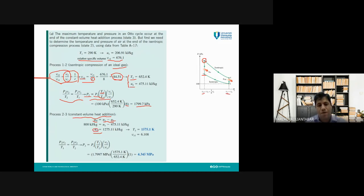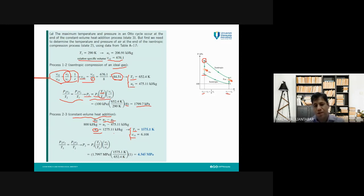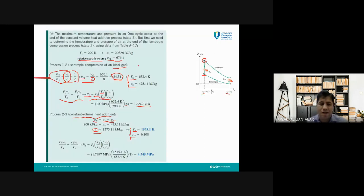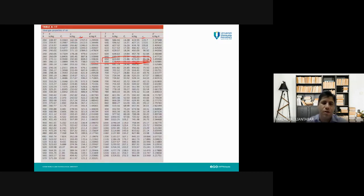For the process from state two to state three — the constant volume heat addition — writing the first law of thermodynamics: q_in = u3 - u2. q_in is given as 800 kJ/kg and u2 has been calculated, so by rearrangement we can calculate u3, the internal energy at state three. Then we go back to the thermodynamic table with u3 ≈ 1275 kJ/kg to find t3 and vr3 by interpolation.